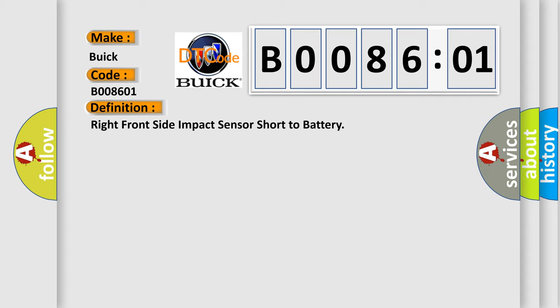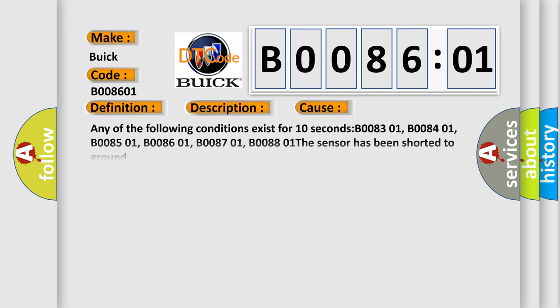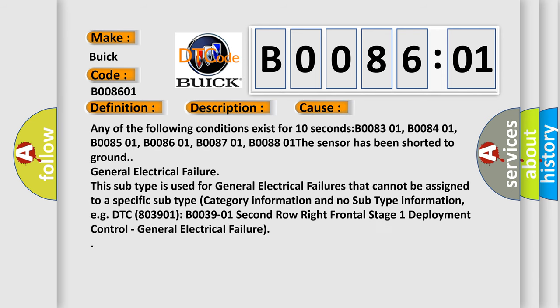And now this is a short description of this DTC code. Ignition voltage is between 9 to 16 volts. This diagnostic error occurs most often in these cases.